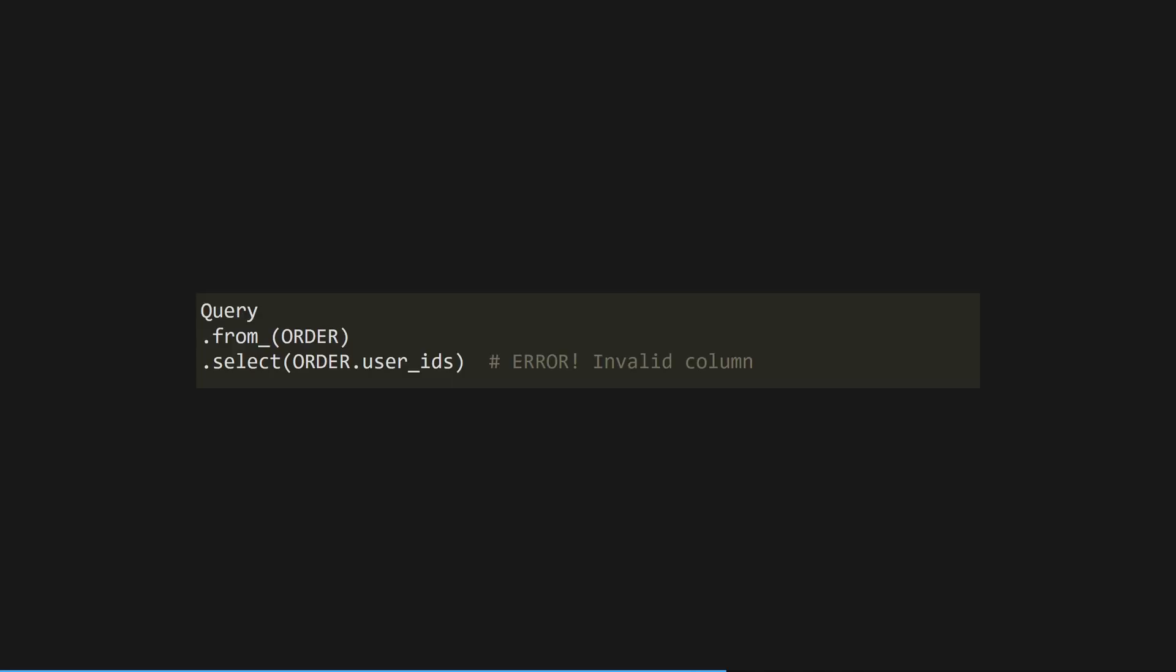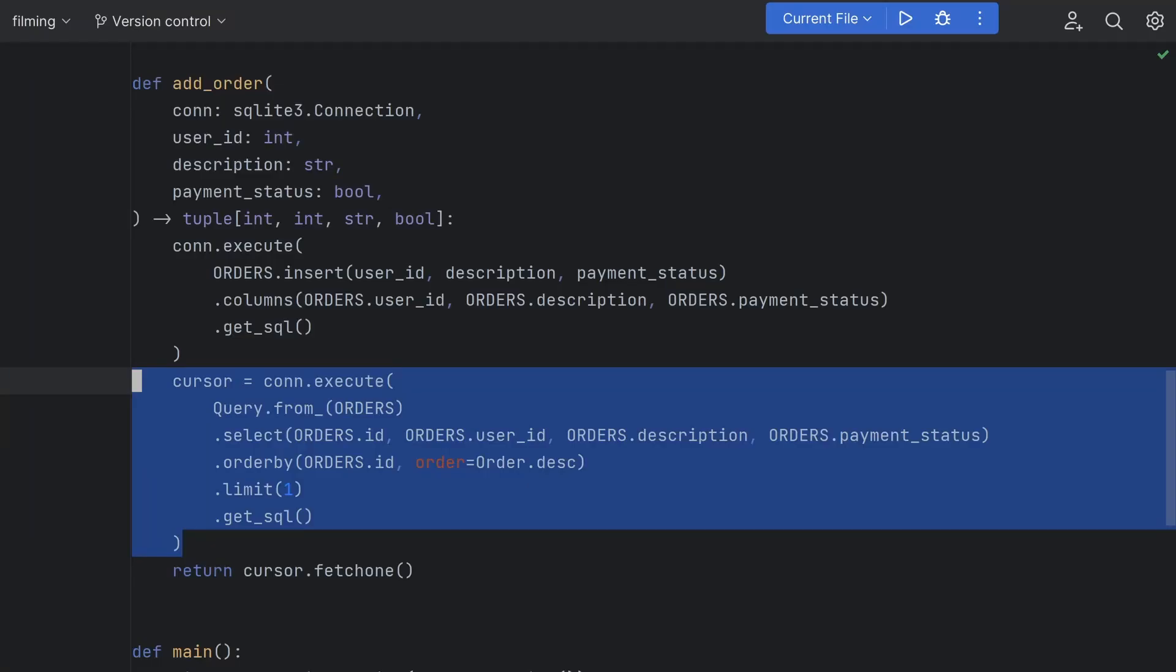Since you're not telling the query builder all of your column names and data types up front you don't get autocompletion from your IDE so it's really easy to make a typo in a column name and not notice it. It's also not fully featured.